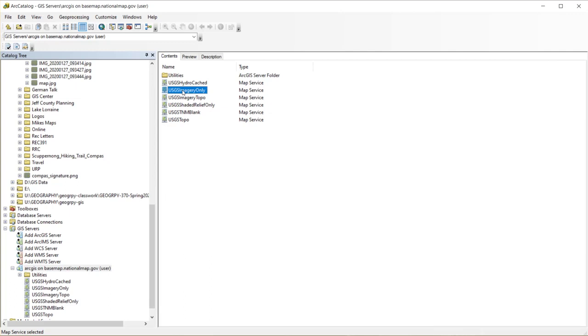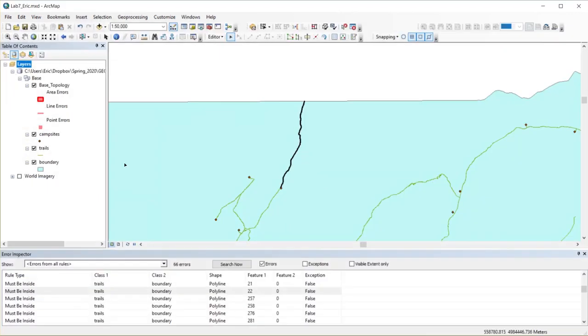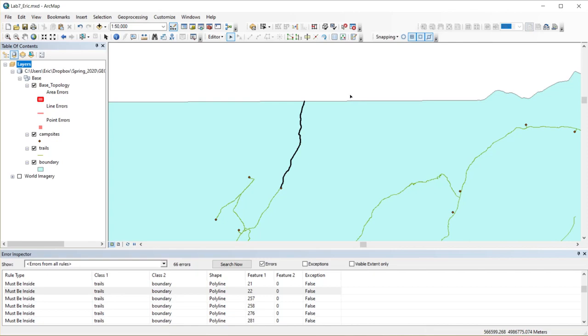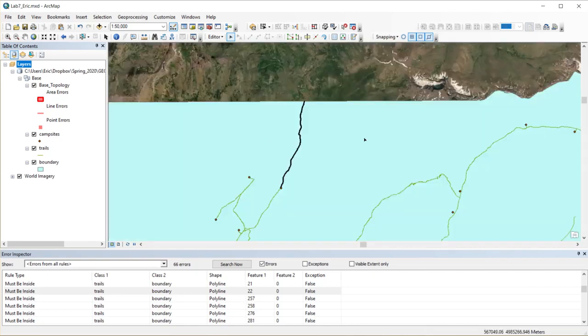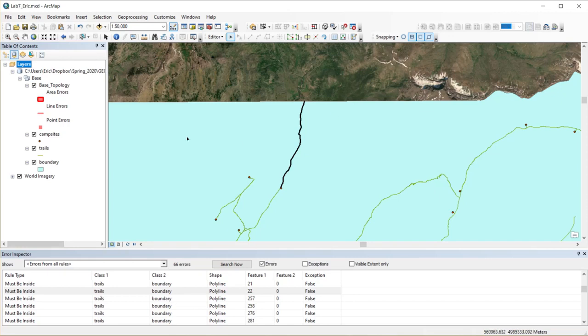So let's see how I can add that to ArcMap and use it. Pull up ArcMap here. I've got something in Yellowstone. We're doing a topology exercise on trails. And I've got Esri's World Basemap, World Imagery Basemap. Let's say I was having problems connecting to that, so I want to use USGS's.